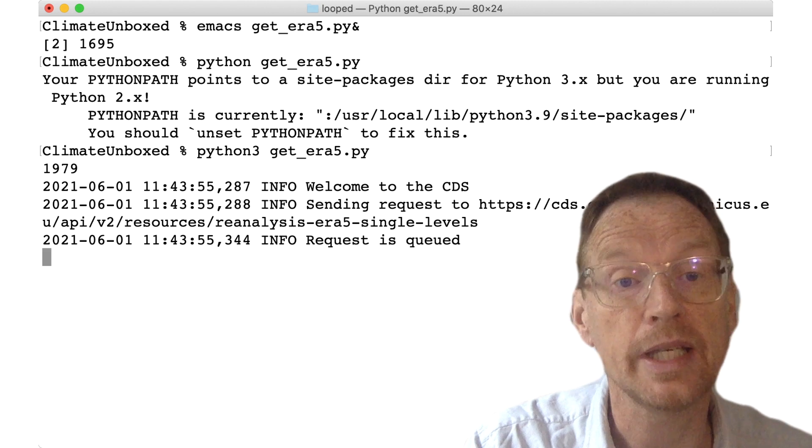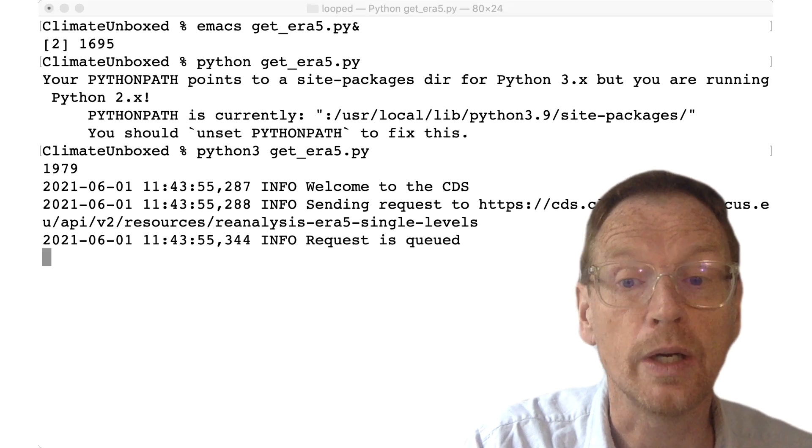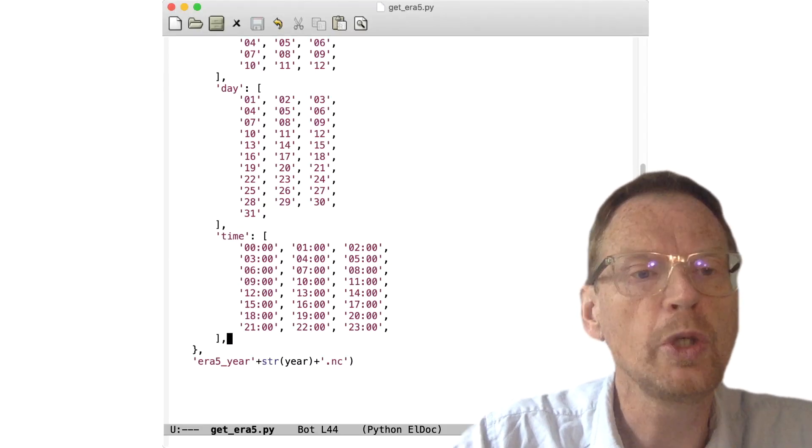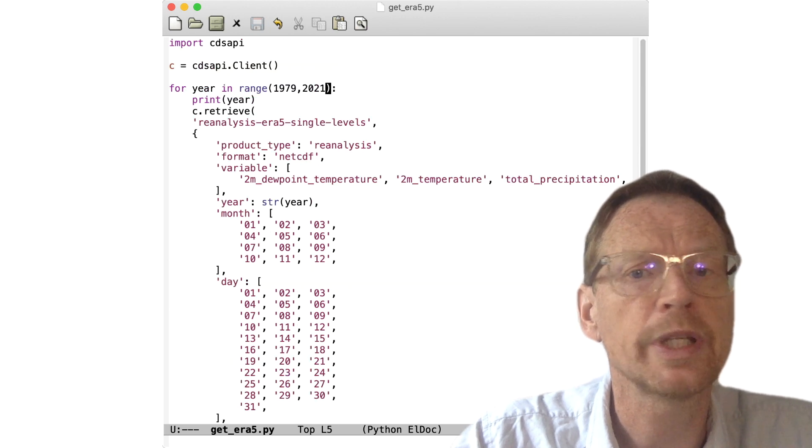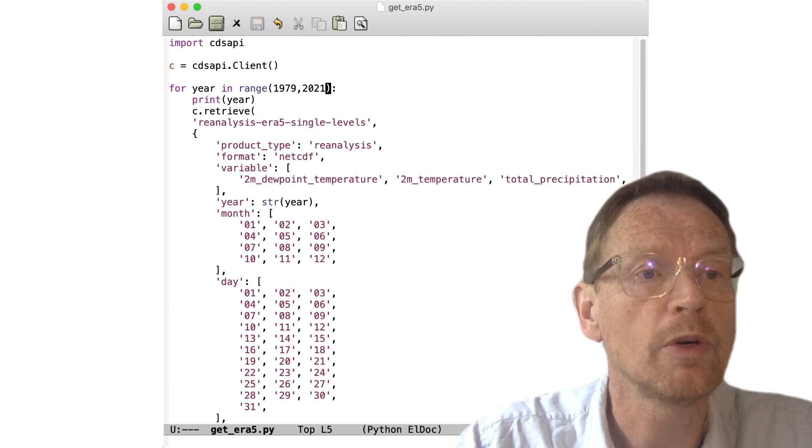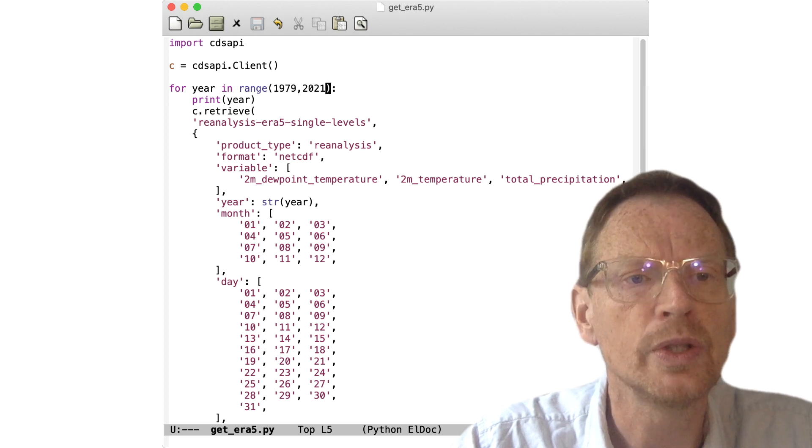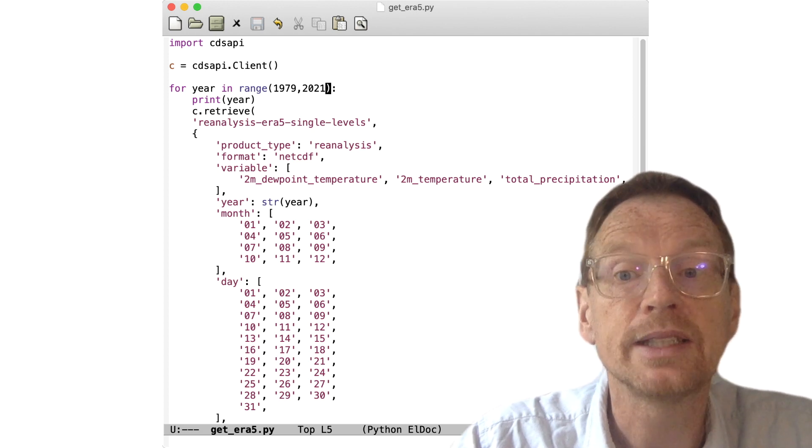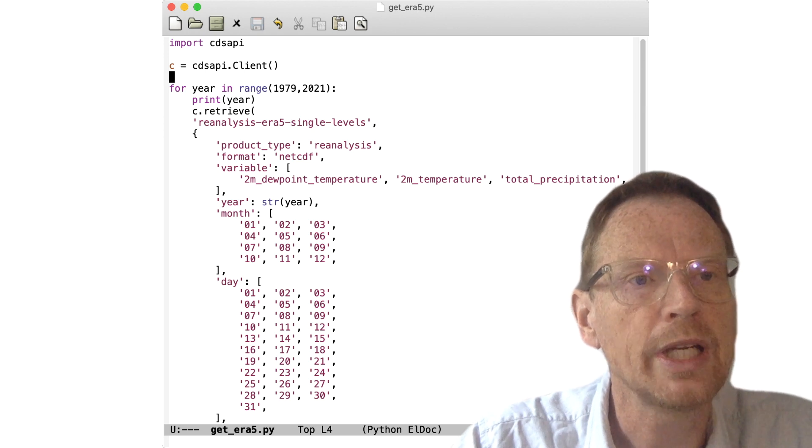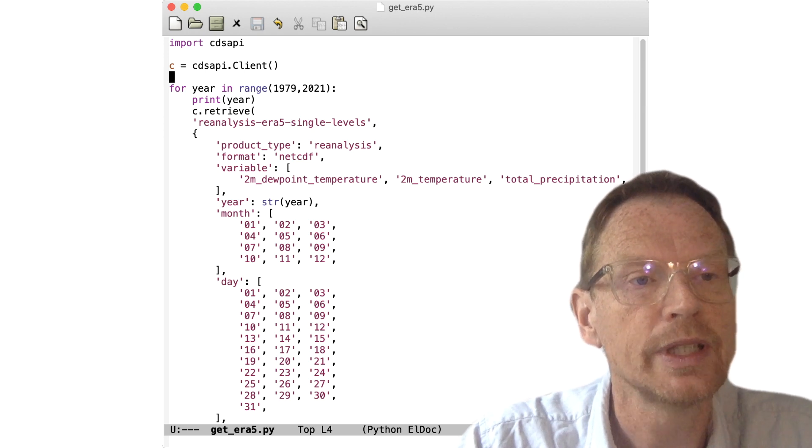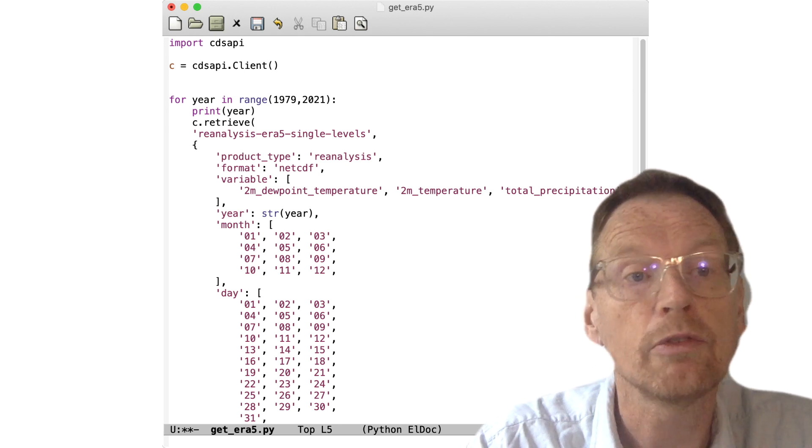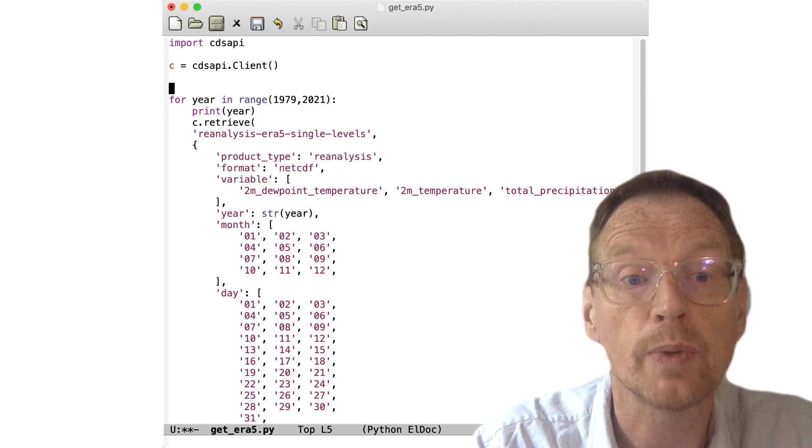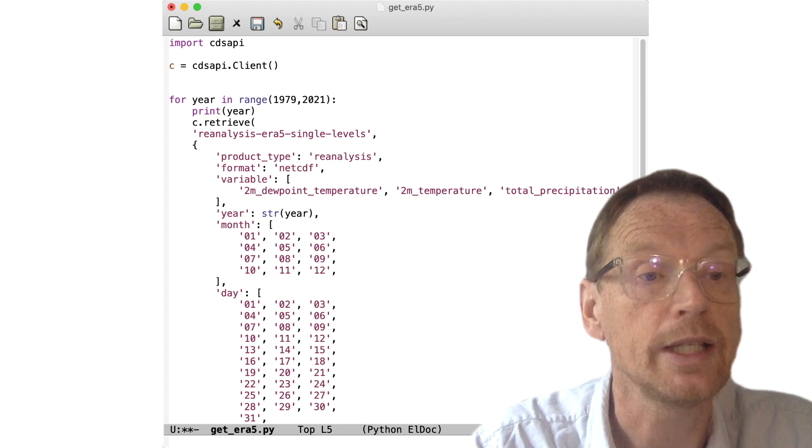So while that's retrieving the data, I want to go back to the Emacs window and show you one or two more things. We've looped over one of these variables, but there's no reason why you can't loop over one of the others. So, for example, you might want to separate the data into both years and months, so we could set up another loop and have nested loops by doing the same thing: for mun in range 1 to 13.